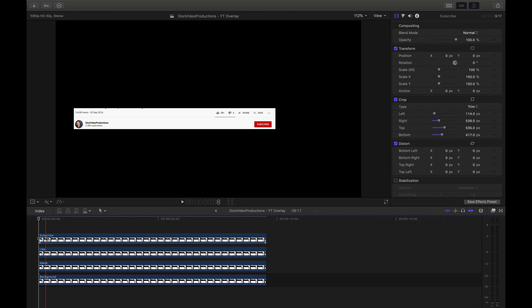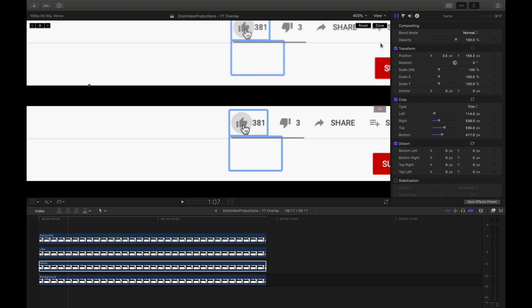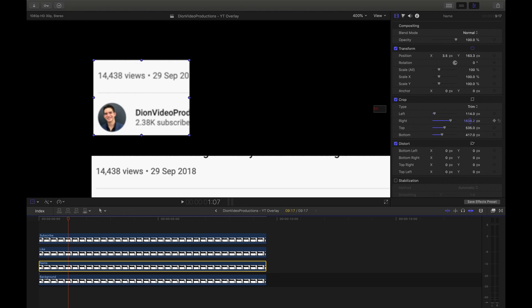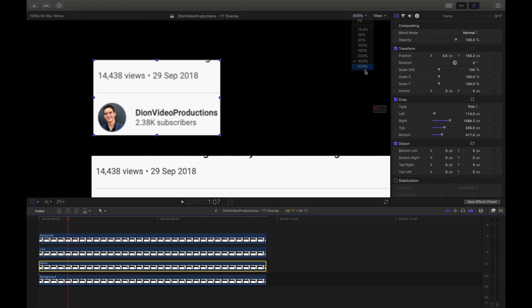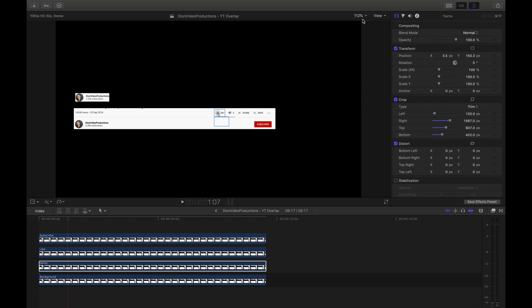The next step — and the longest — is individually keying out each of these items. We're going to do this one by one, starting with the channel name, icon, and subscriber count. We'll select this layer and drag it over to avoid confusion. Working with a white on black background makes it very easy to see what is cropped and what is not. We're going to zoom in to 400%, then use the crop parameters to focus on only those specific icons we want. You want to be relatively precise and keep the margins as thin as possible, as this will give you the most flexibility later when moving these individual elements around.